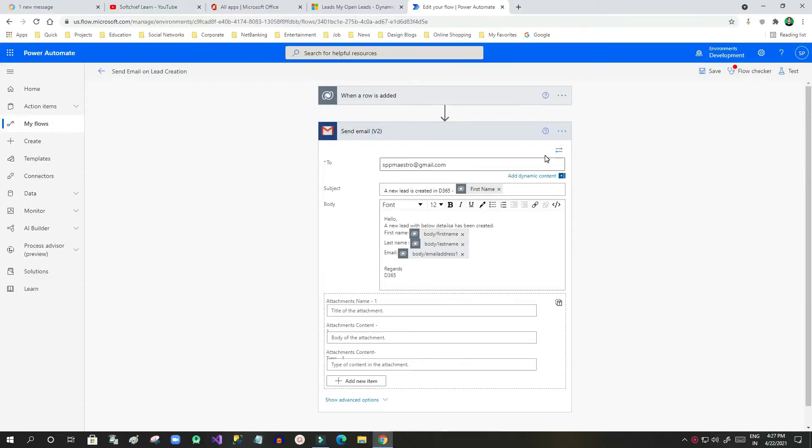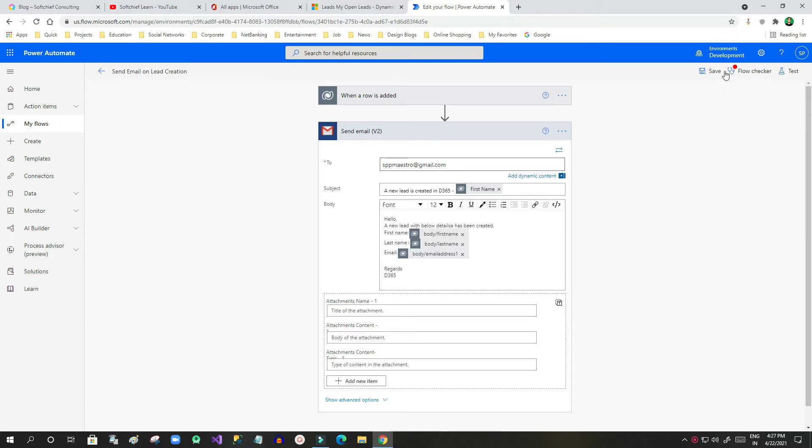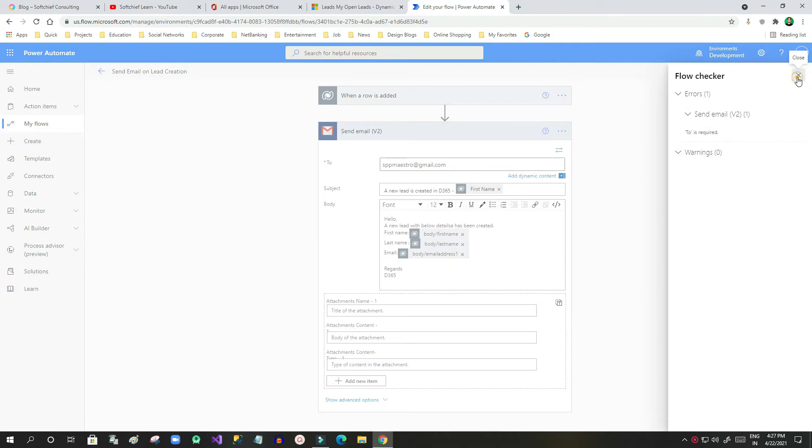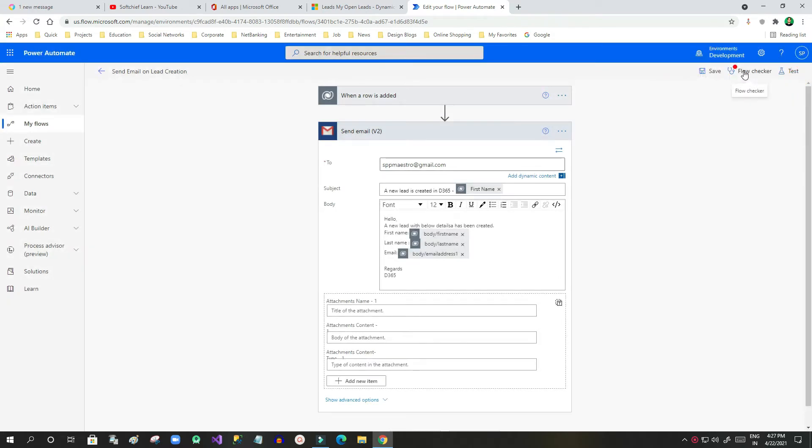Hello everyone, welcome to this video. In this video, we will discuss another important topic in Power Automate called Flow Checker. Flow Checker is an option available in Power Automate to check whether everything is okay in your Power Automate steps.